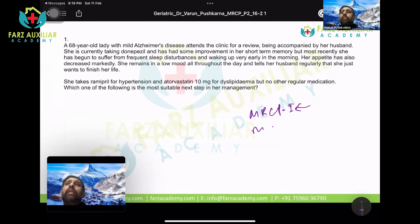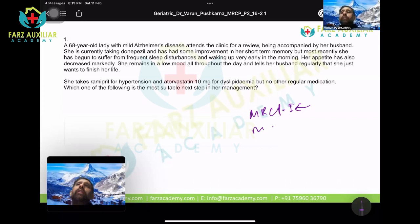MRCP Part 2 also covers the investigations required to follow up the disease, and how you look for complications arising either from the disease process or from the medicines being given to the patient. So let's begin with the questions today.